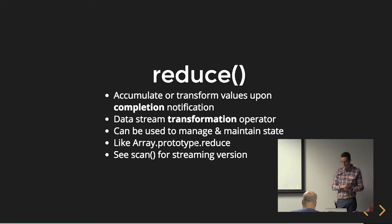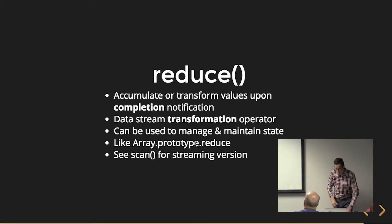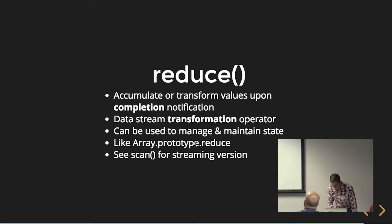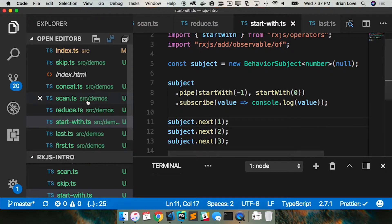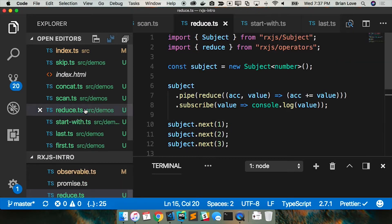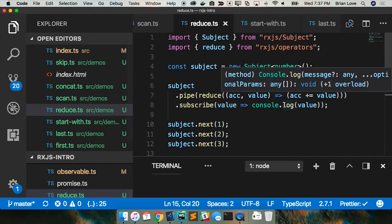So this is like array.prototype.reduce and then scan is kind of the streaming version of this. Let me just show you, I think these are the last two so bear with me.